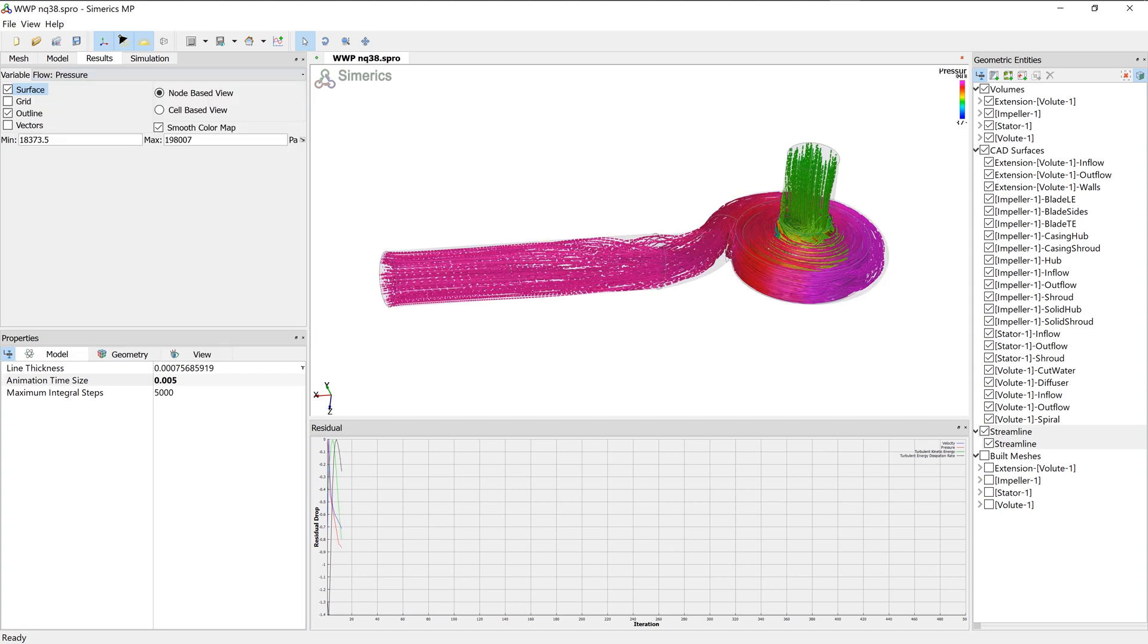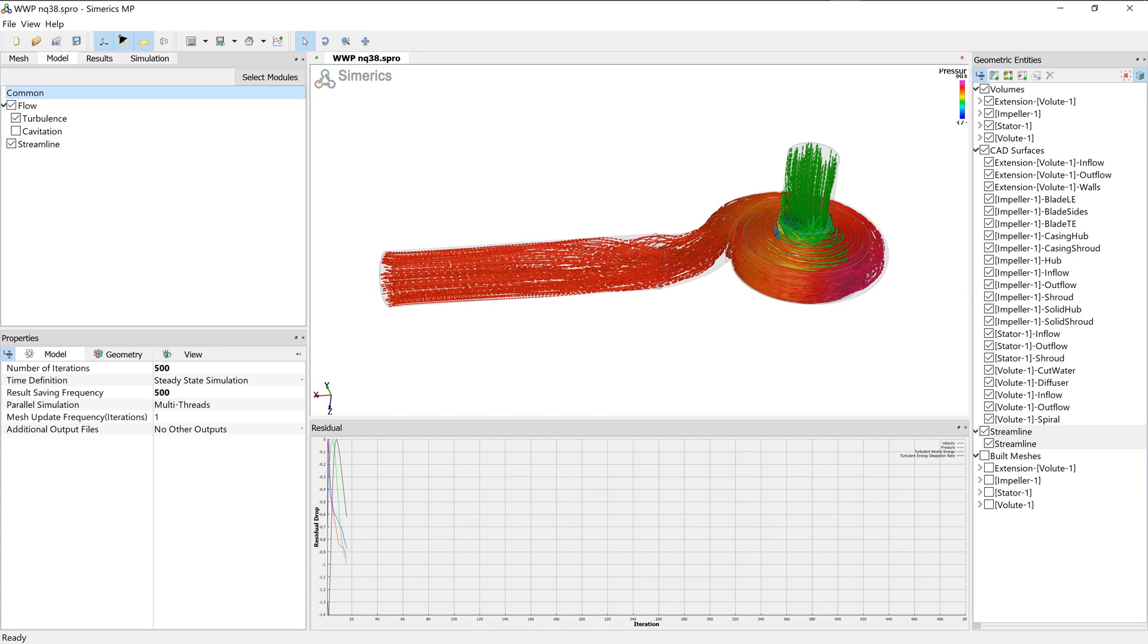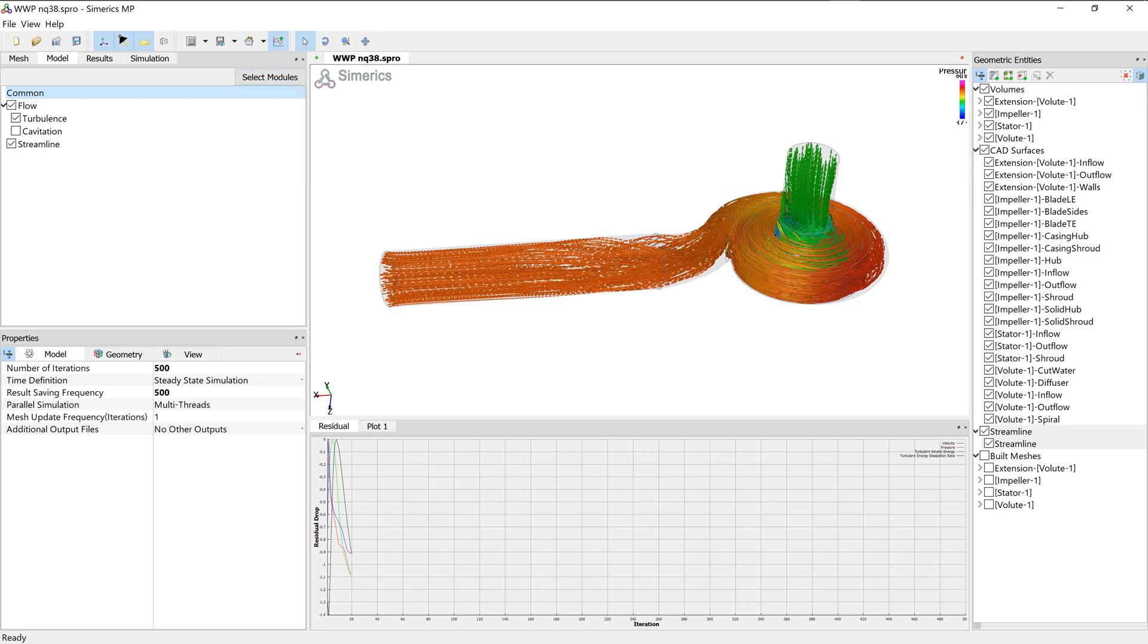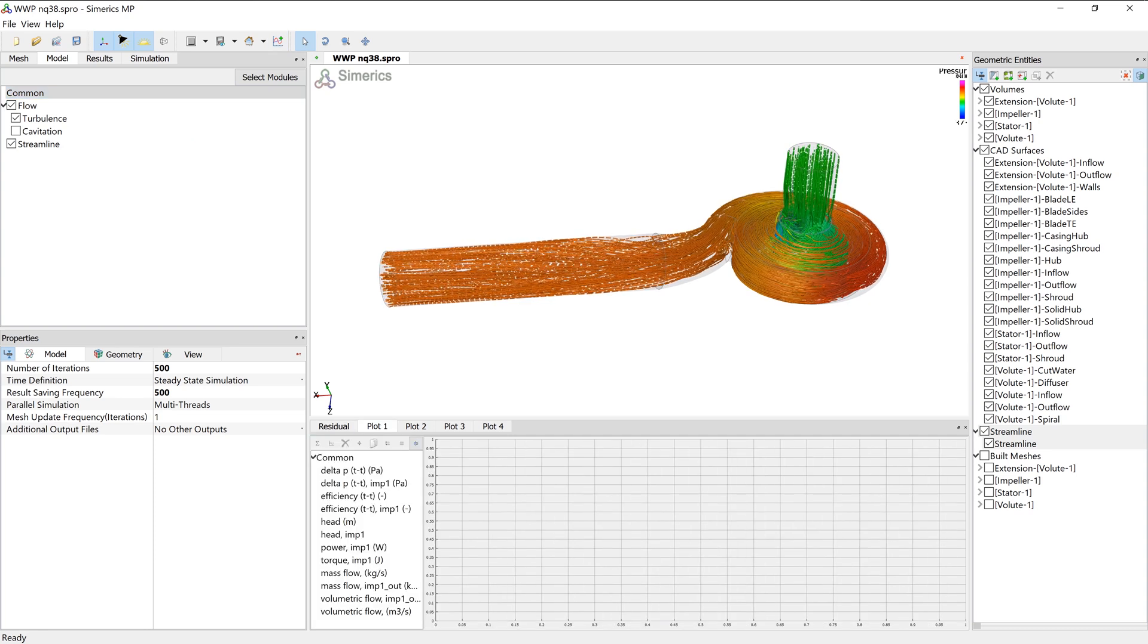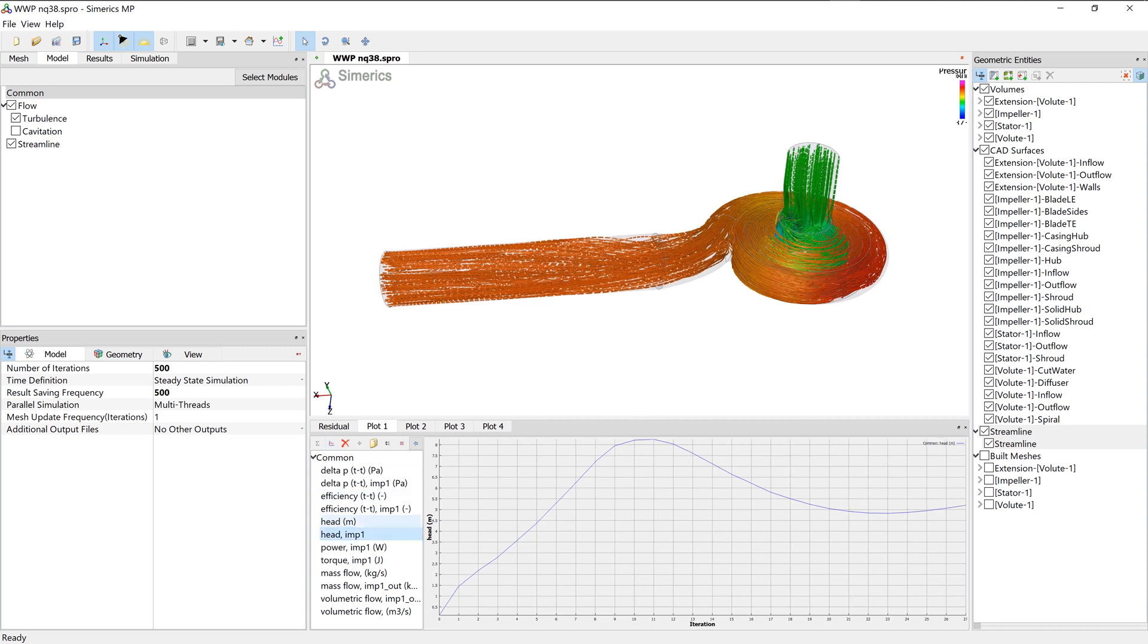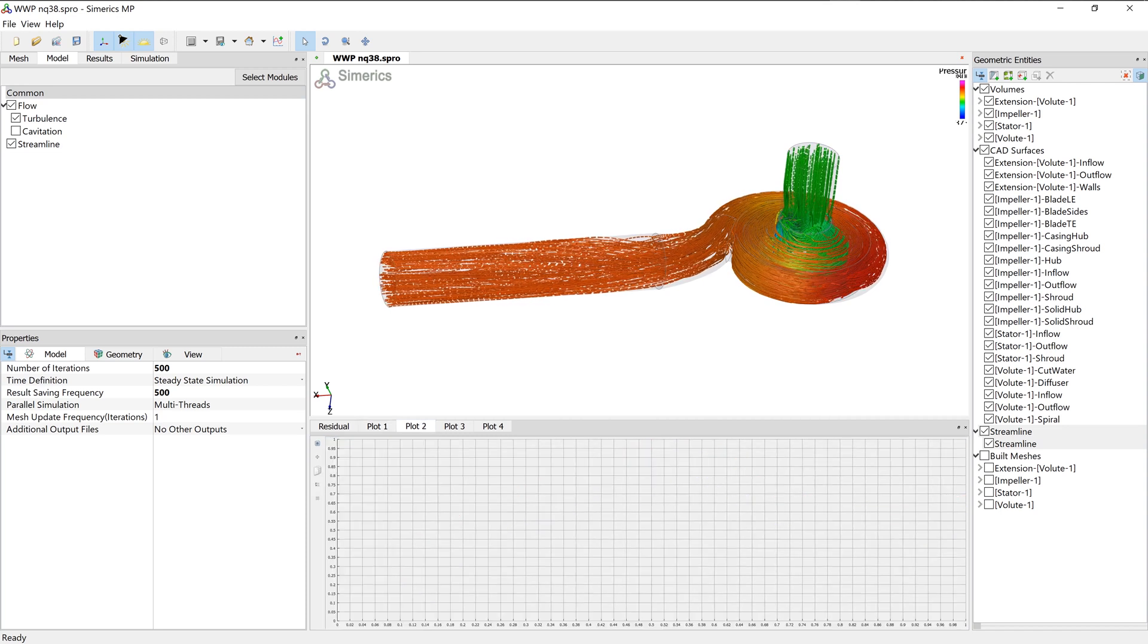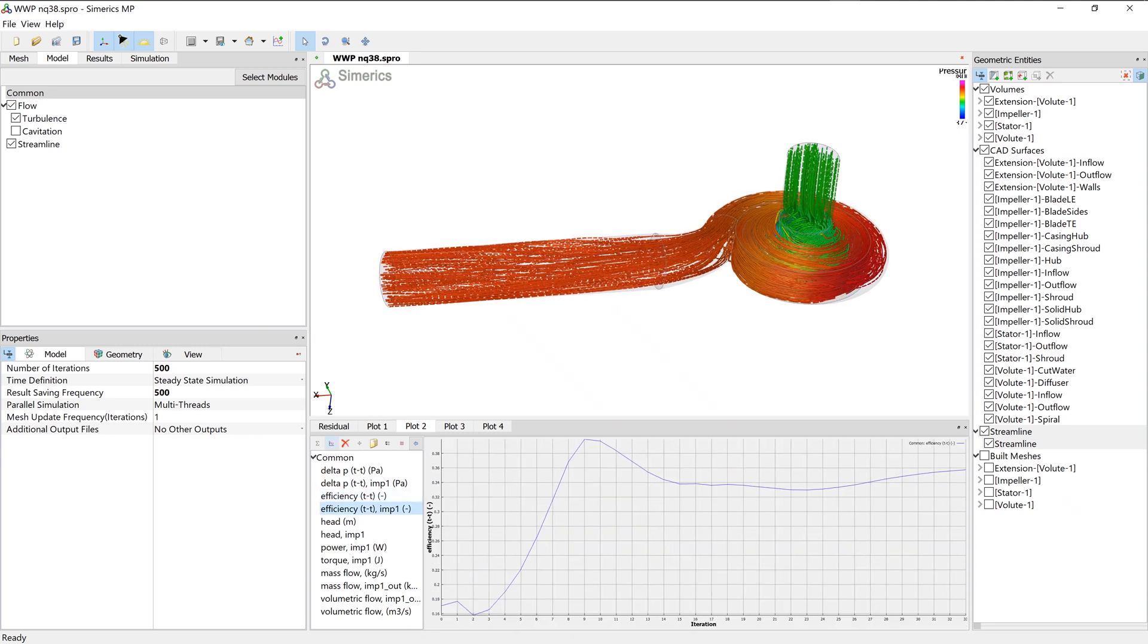Besides residuals, we can observe the flow field in real time. Additionally, we're able to monitor physical properties and integral values like head rise of impeller and stage, hydraulic efficiency of impeller and stage, shaft power, and torque. This steady state simulation would take about 15 minutes on a laptop with an Intel i7 processor. A fully transient simulation running four revolutions will take about one hour.